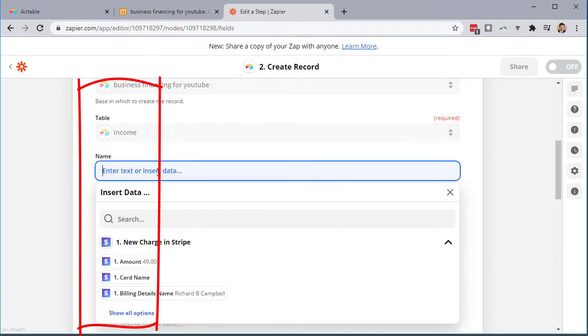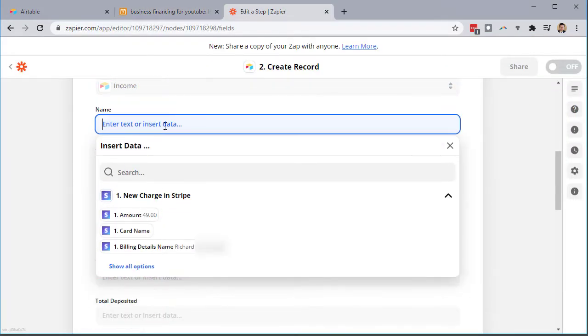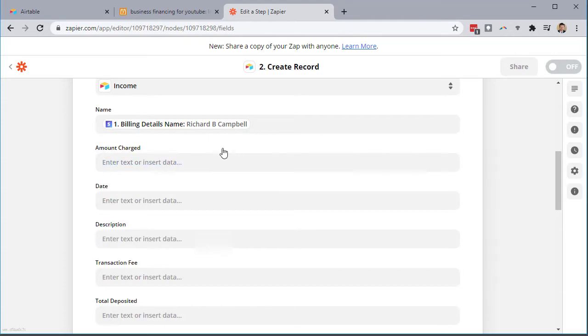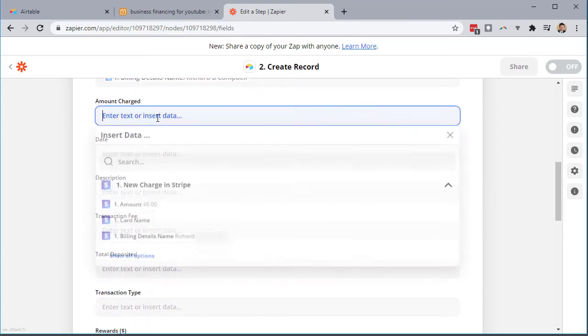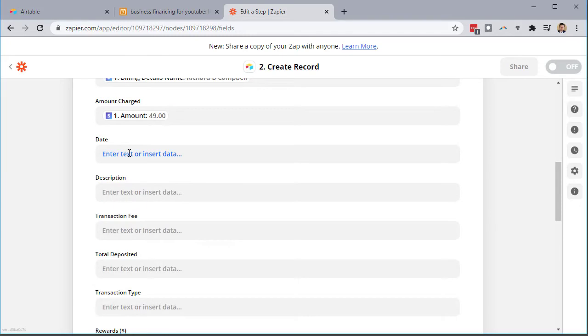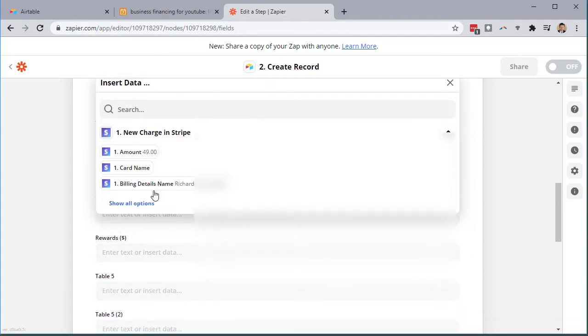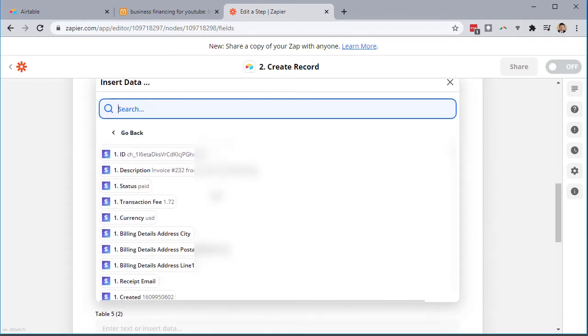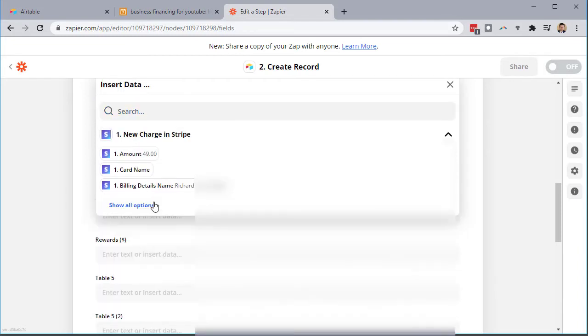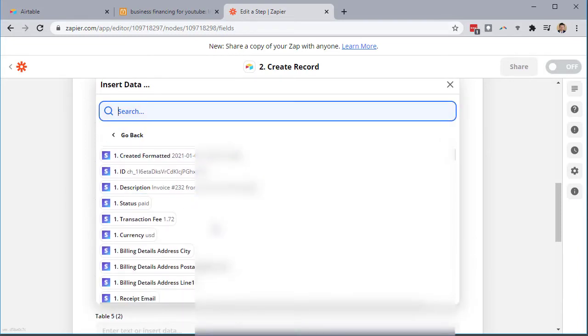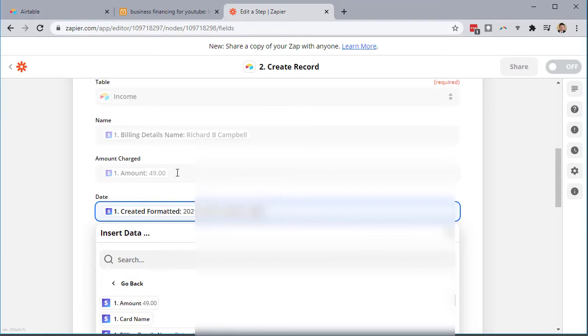So income, you're just going to click on the field there and drop it down. So the name, we could just do billing details for this person. Amount charged $49. Date, we can show more options. Just come through here. It looks like I have it right. Created format, description.